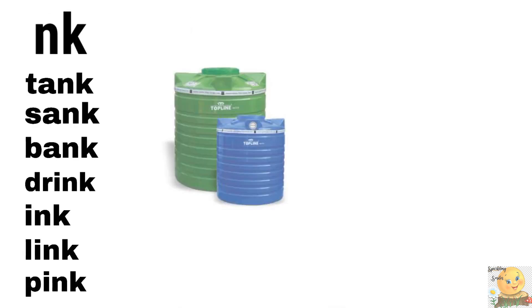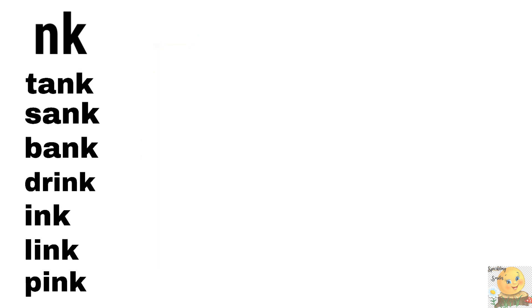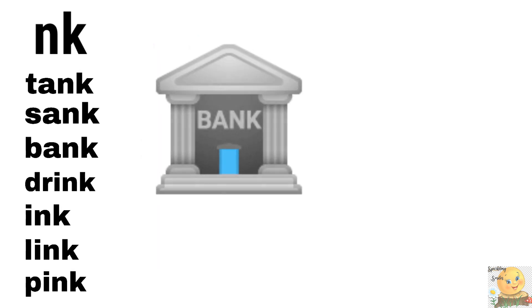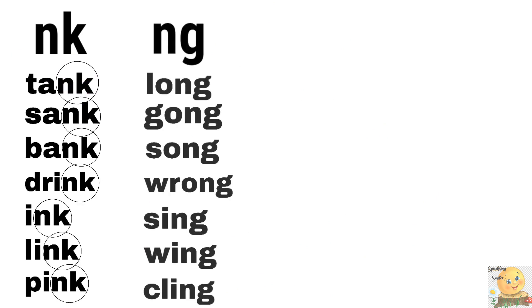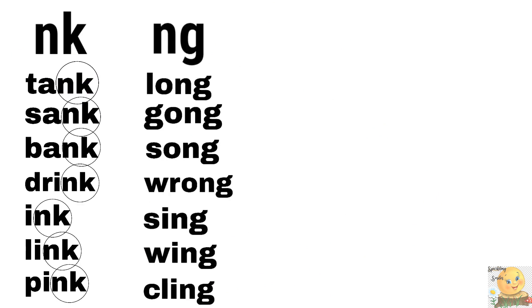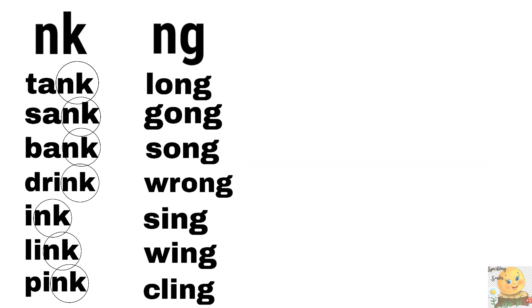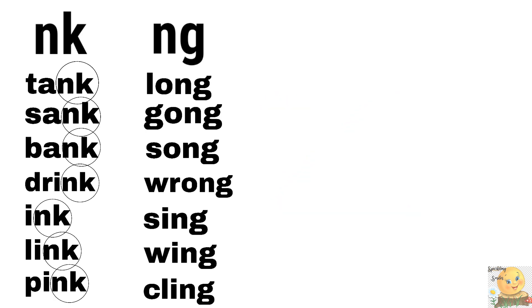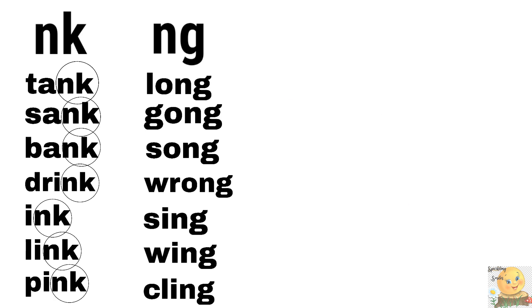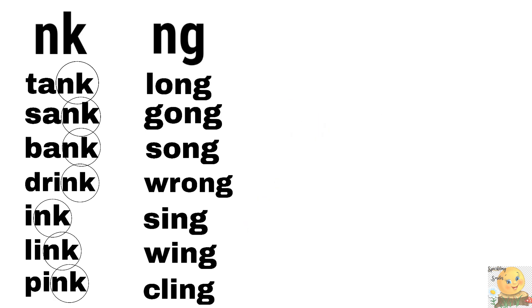Nk. Tank, sank, bank, drink, ink, link, or pink. Very good. Up ng se. Long, gong, and yes, gana, song, and wrong. Good. Sing, sing, wing, cling, and ring. Okay.